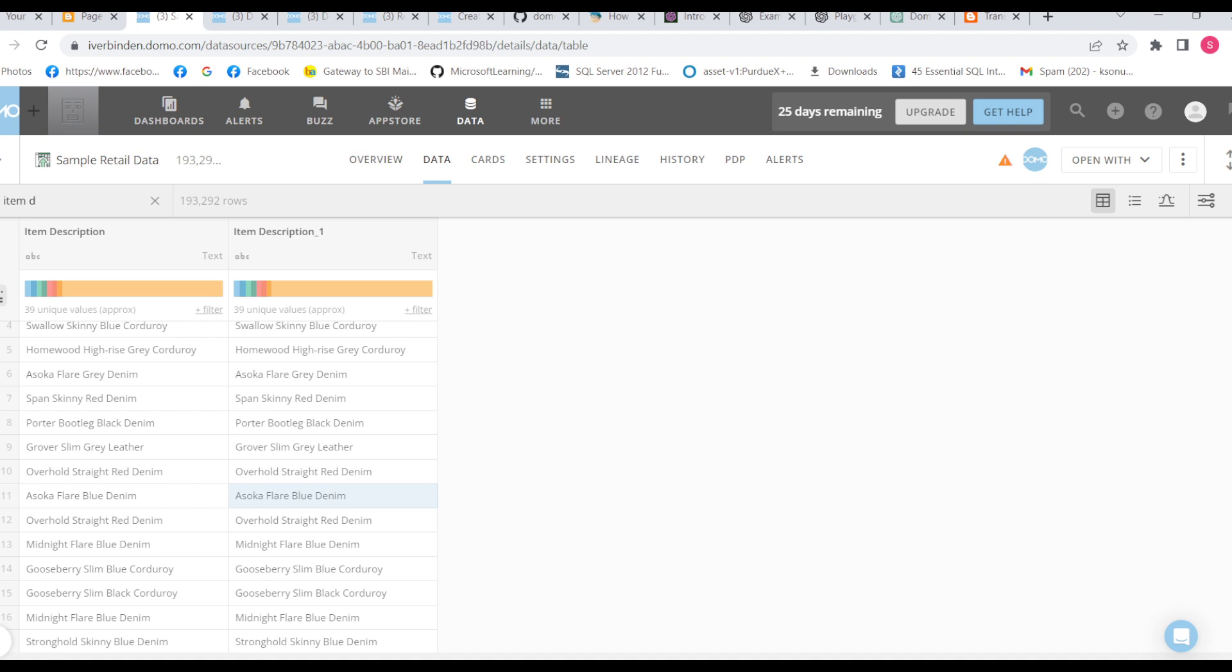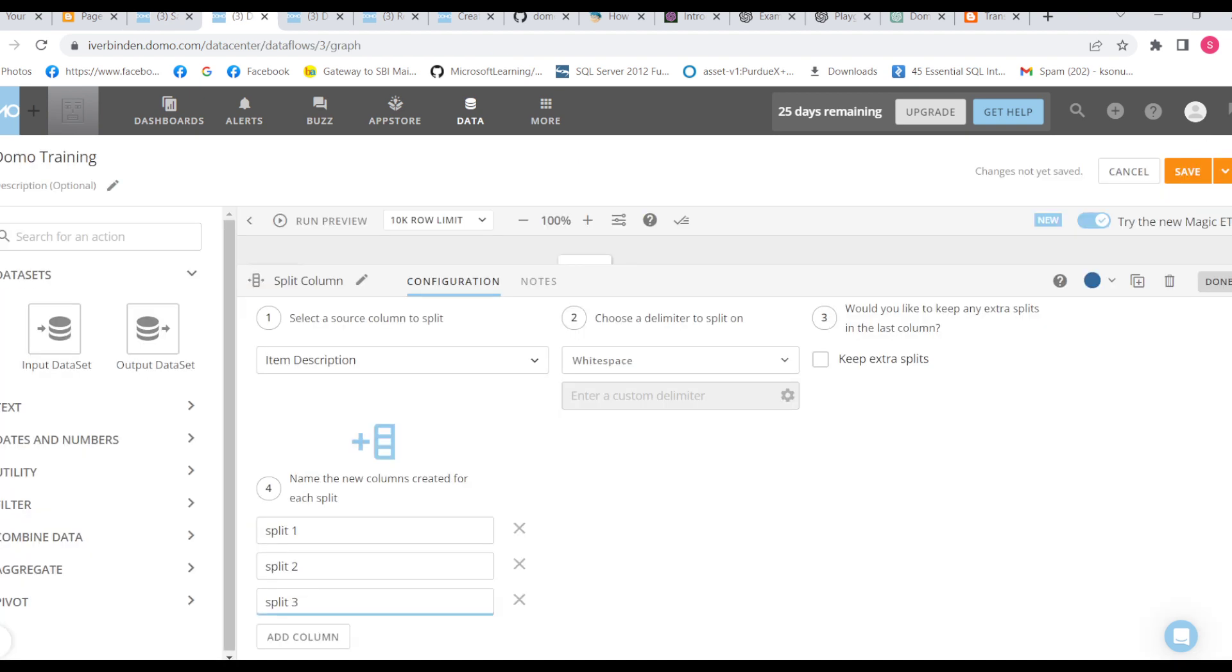If instead of denim, if we have one more thing, like anything like ABC after space, this column will have that value also. So I will show you the example. Let me run this.